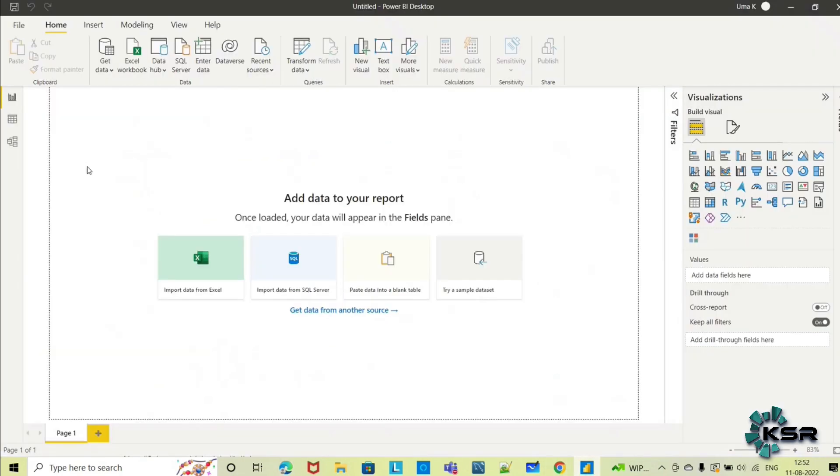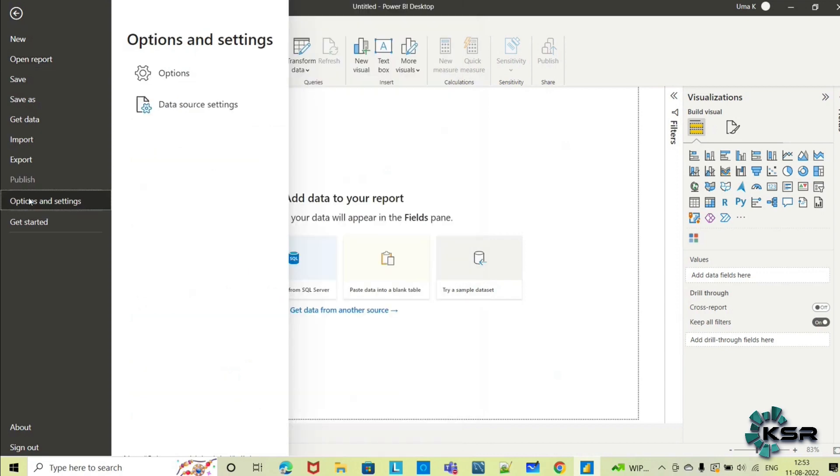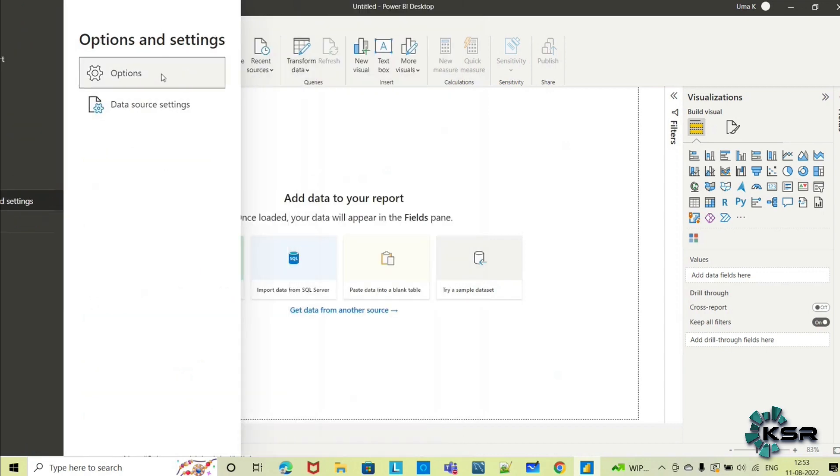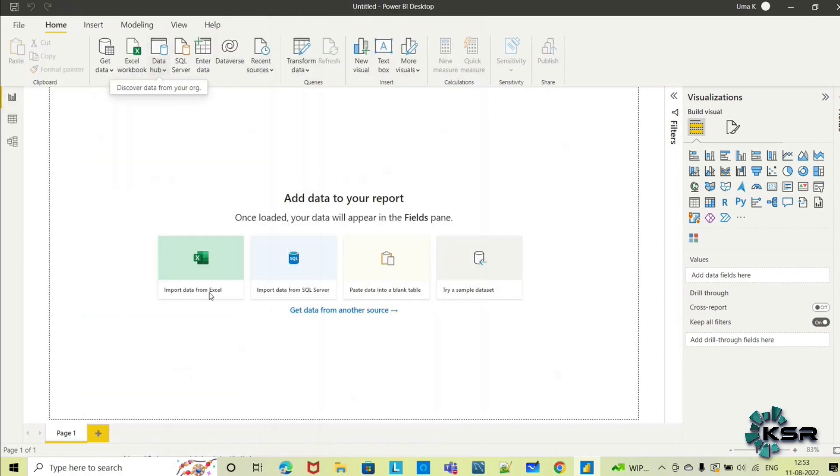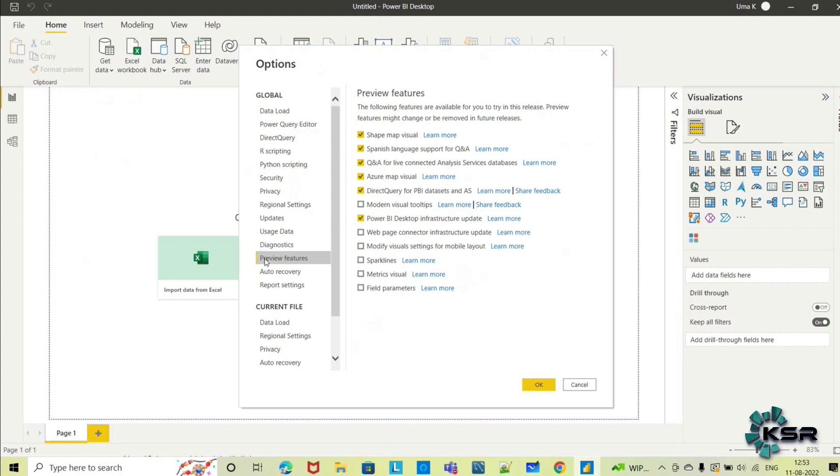Let's see how we can update the features. This is Power BI Desktop. Go to File menu, then Options and Settings, and here go to Options. In Options, under Global, you can see Preview Features. Go there and you will have the list of all the features which are recently released or recently updated in the new release.